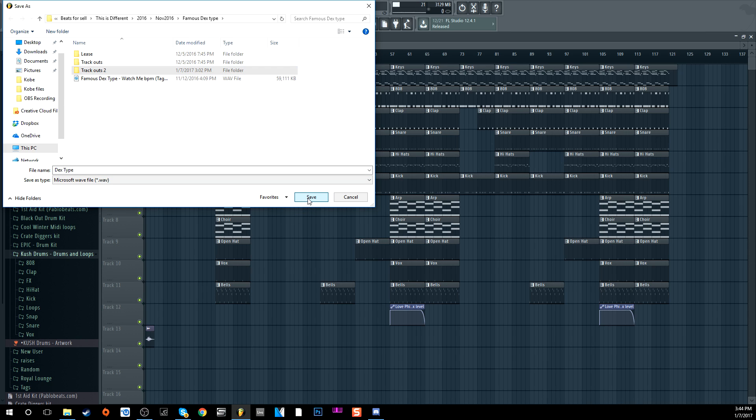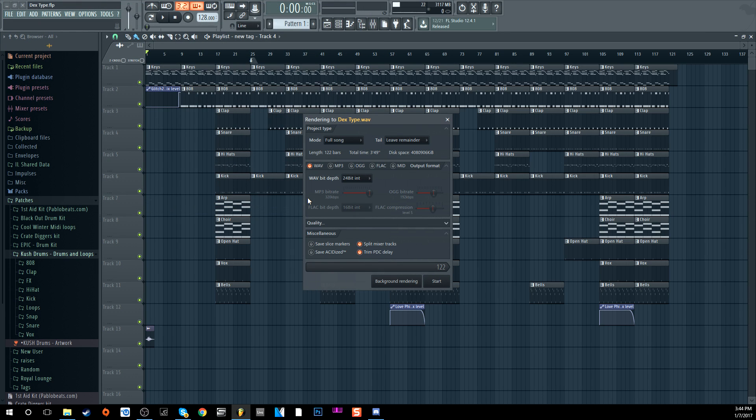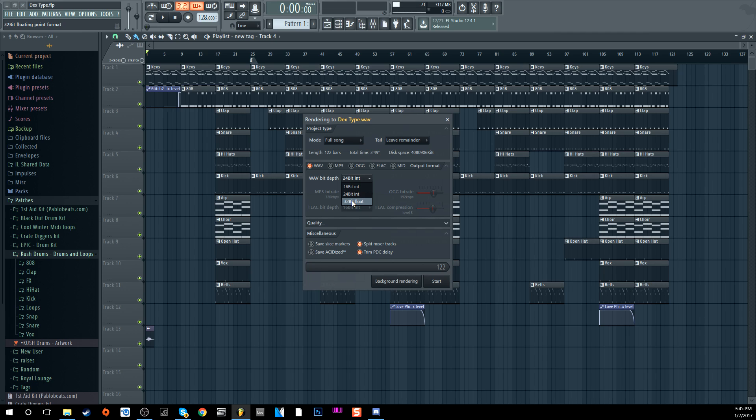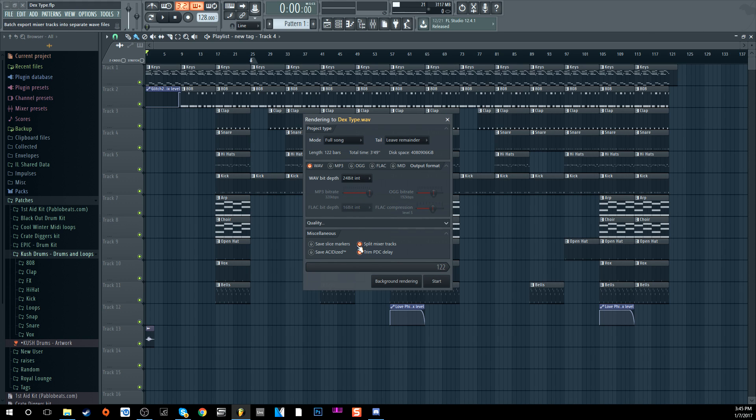Then you want to save. Next you want to make sure it's on Full Song because we're going to render the full song for the artist. You have wave file select it, 24-bit. If you can't do 24 you can do 16. Don't do 32-bit float point because if you're sending to somebody who uses Logic, I don't think Logic can open 32-bit. So just don't do 32-bit for anybody, just use 16 or 24-bit.